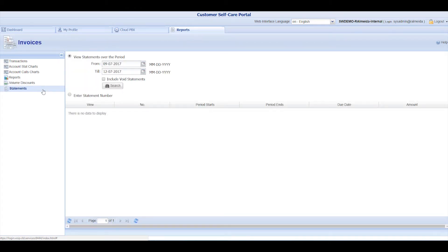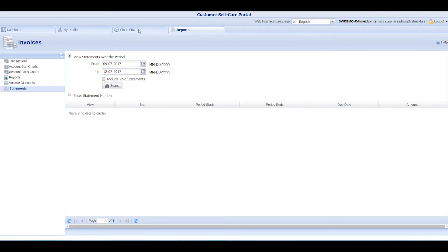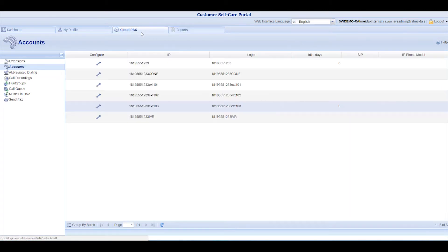Finally, you can also change the interface language. Now, let's go back to the Cloud PBX tab and take a proper look at the Accounts section.